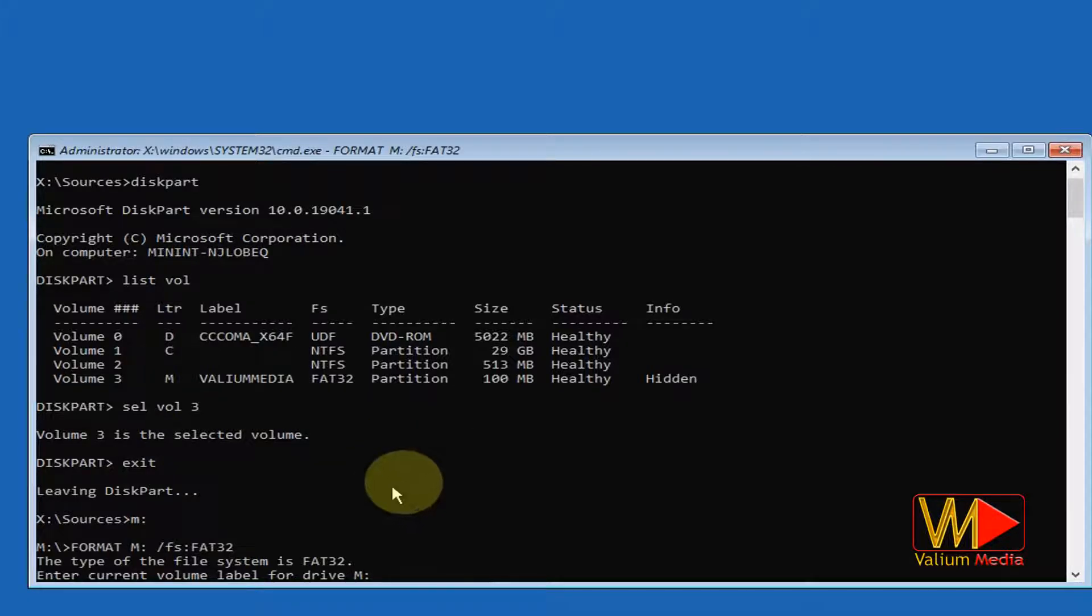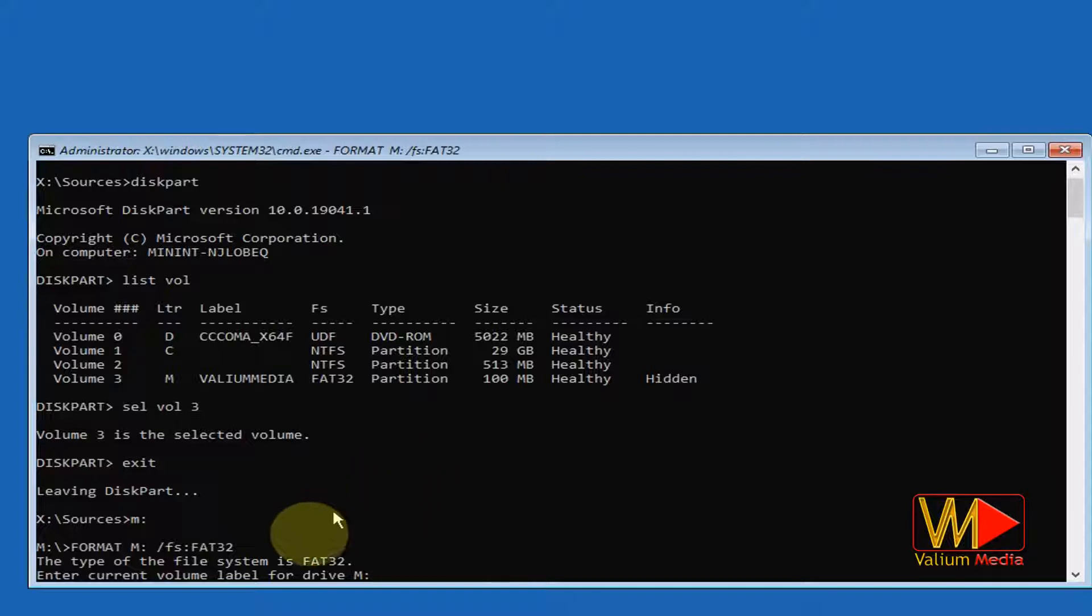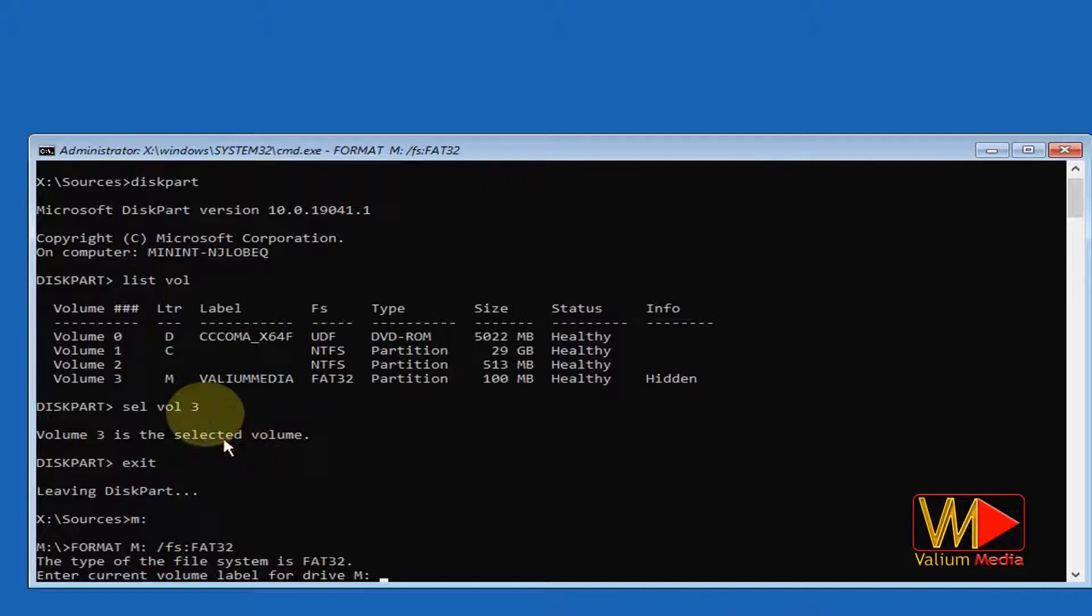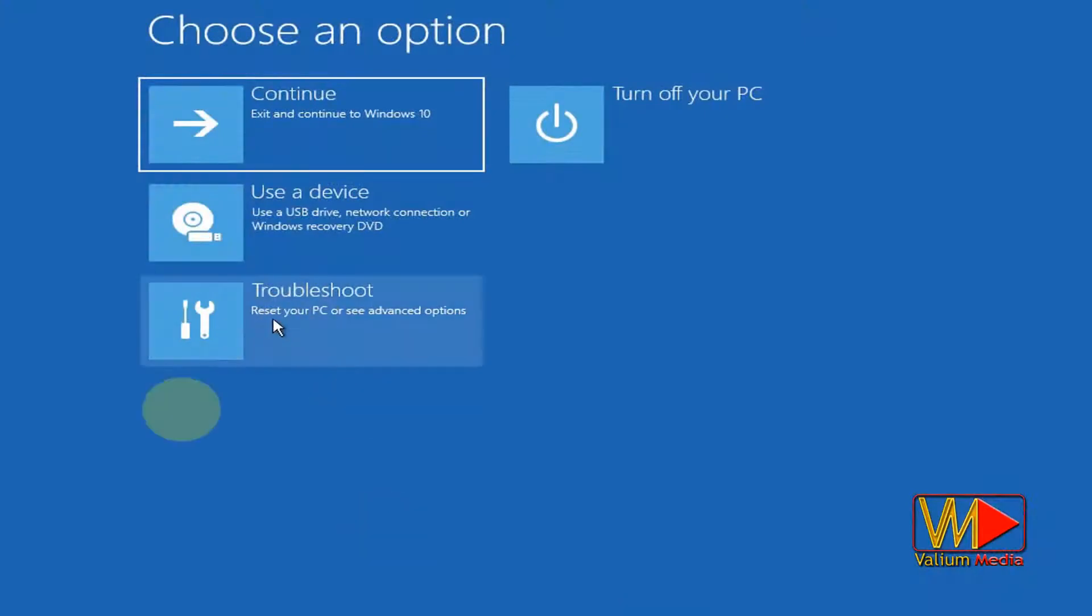If you tried to format any volume or partition using cmd, you will get a question that asks you to enter current volume label for drive X. Let's try to format boot partition using cmd.